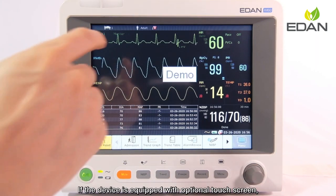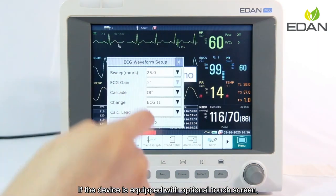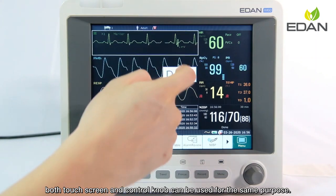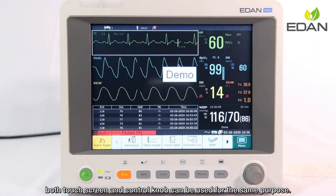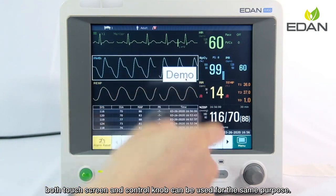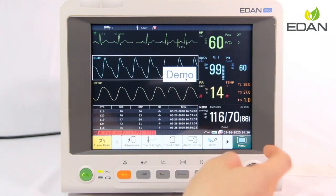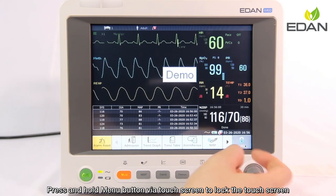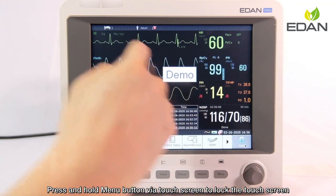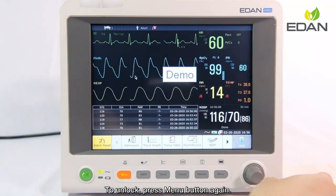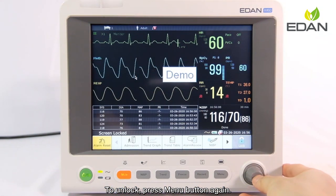If the device is equipped with an optional touch screen, both the touch screen and control knob can be used for the same purpose. Press and hold the menu button via touch screen to lock the touch screen; press the menu button again to unlock.